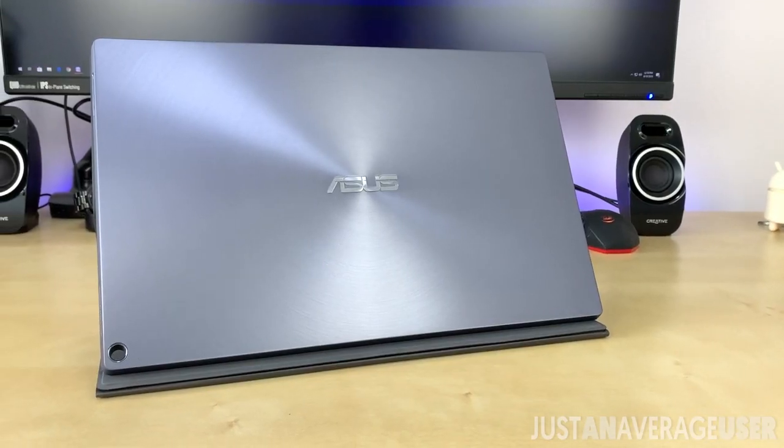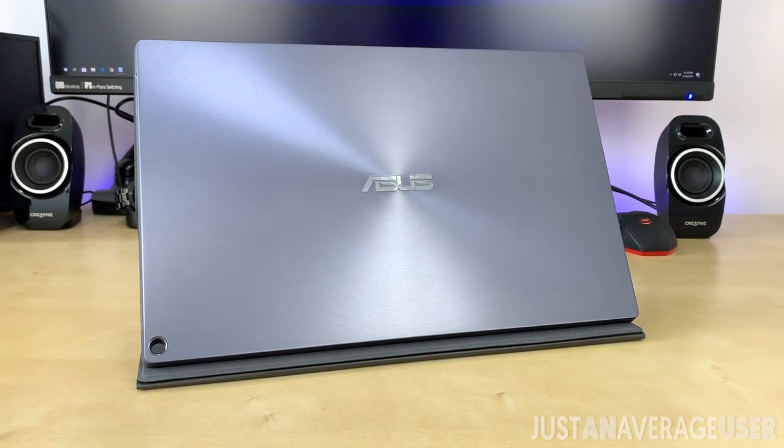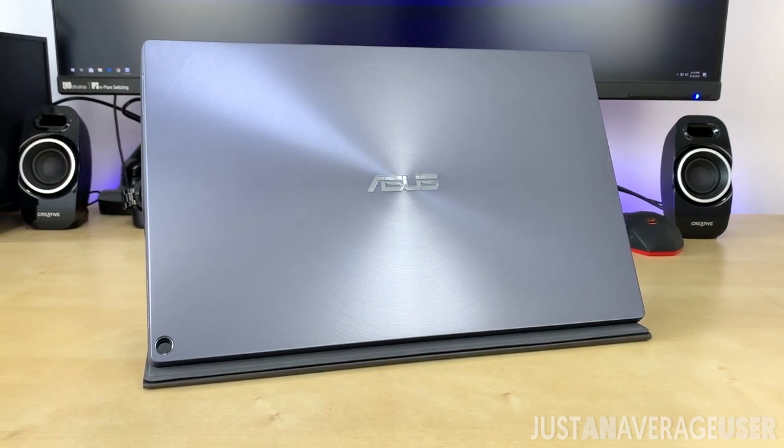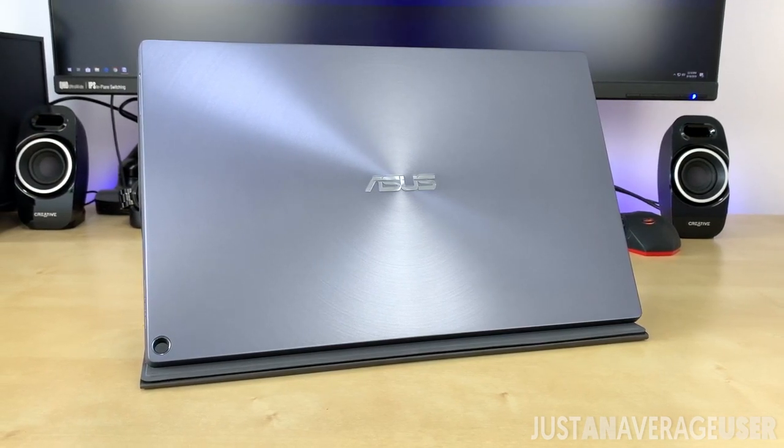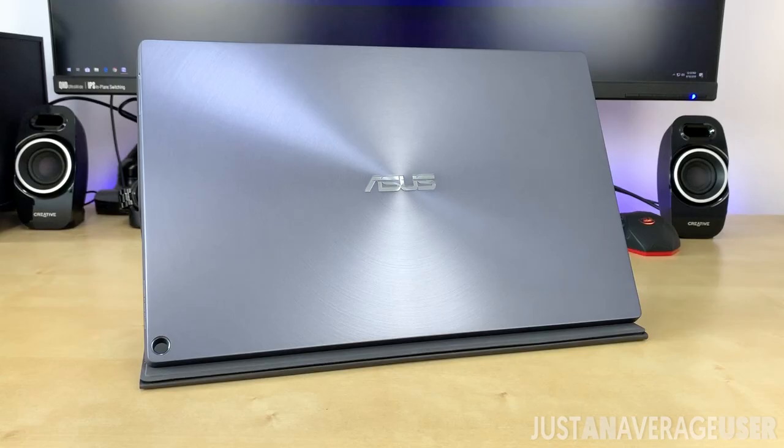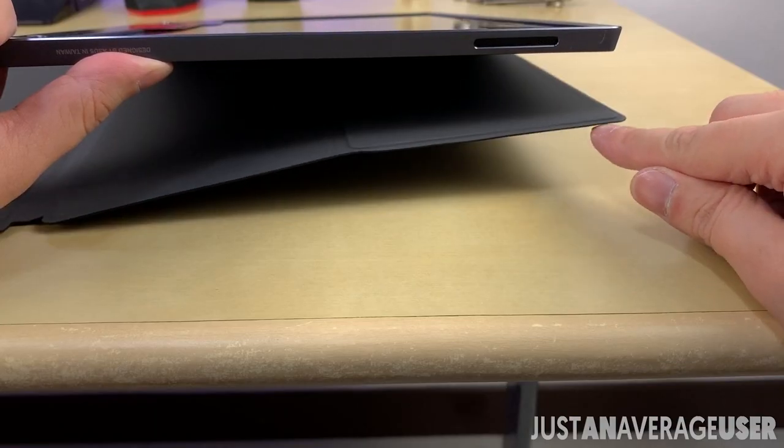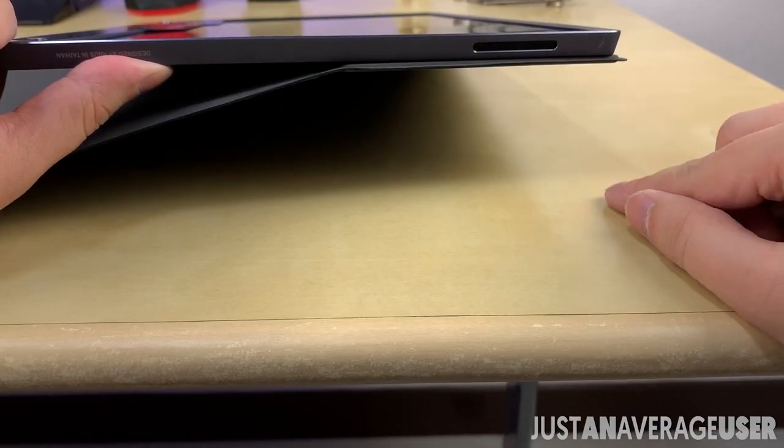At first glance, the monitor looks pretty slick. The body is made of aluminum, and it attaches itself to the magnetic cover, which I will go through in a bit.